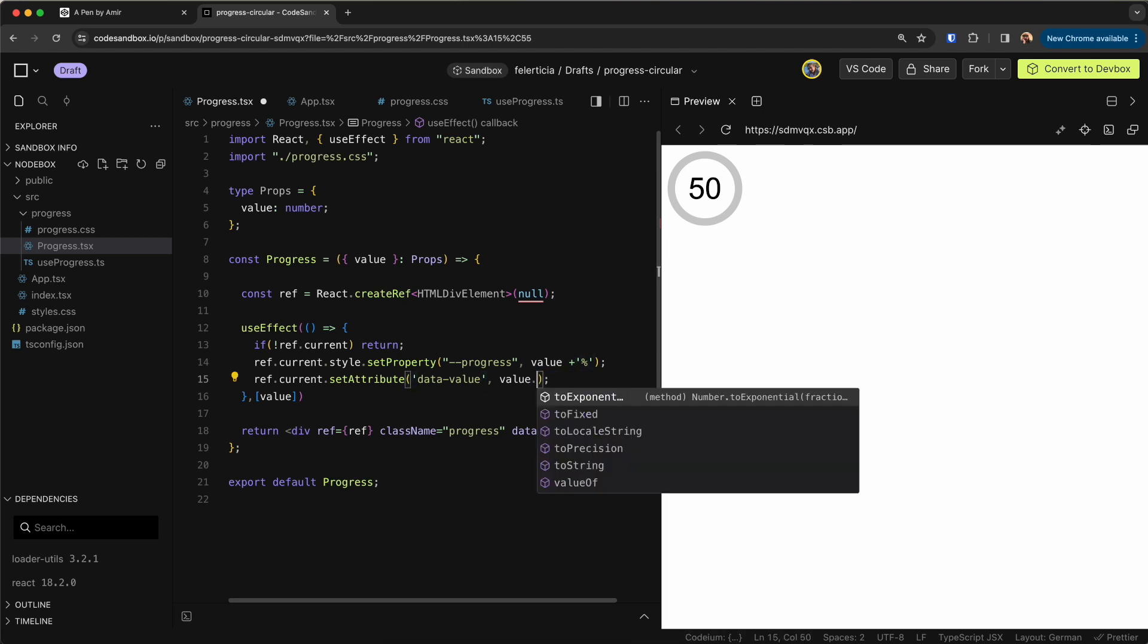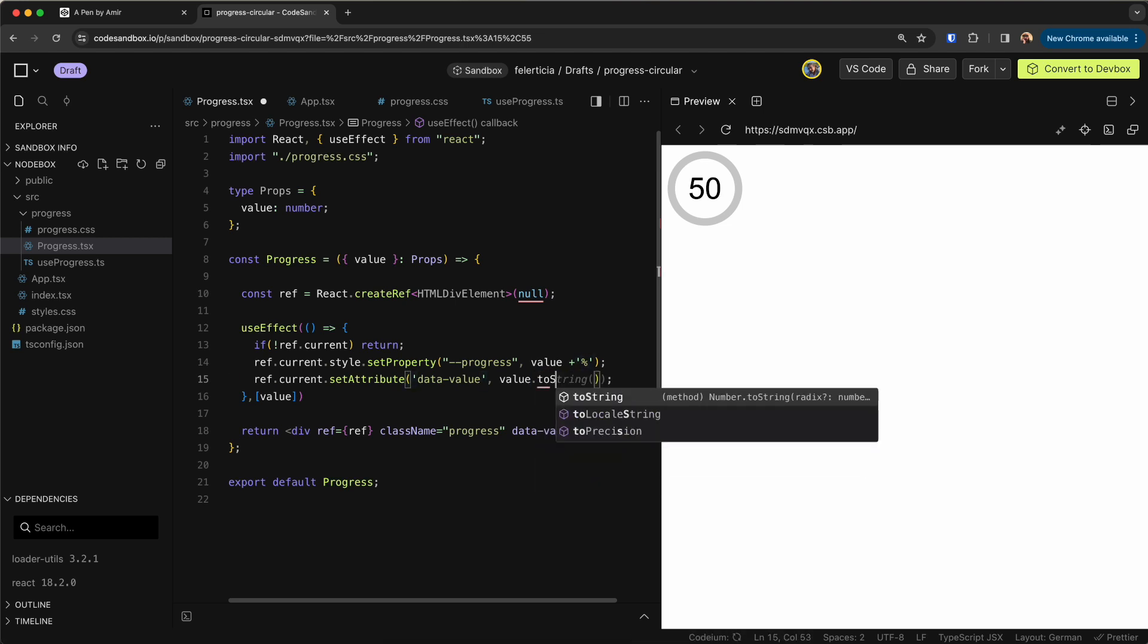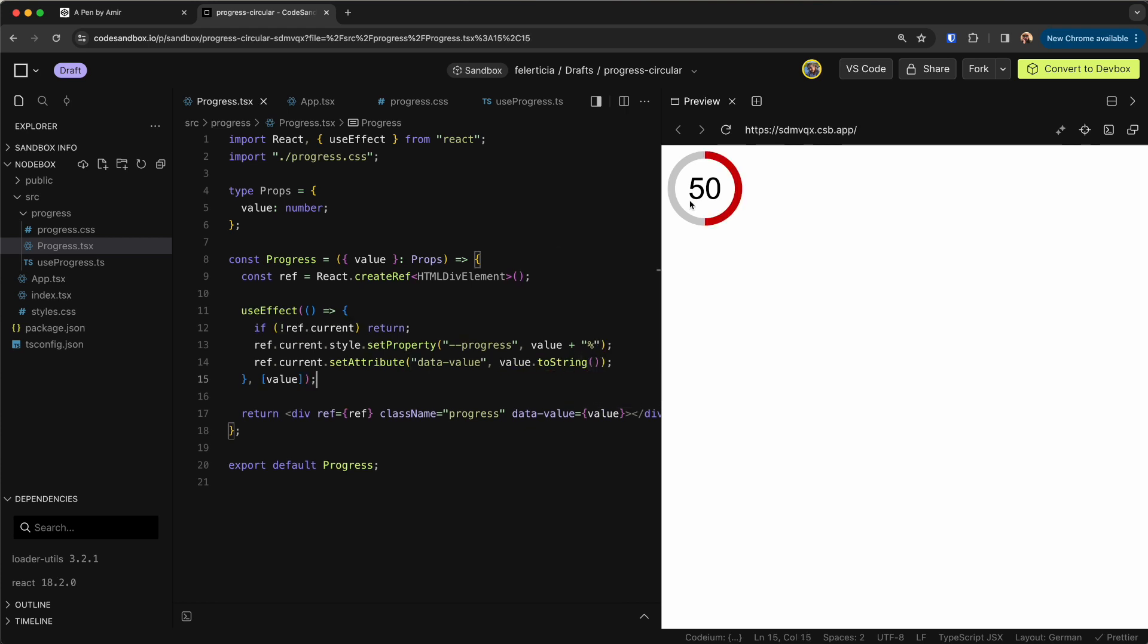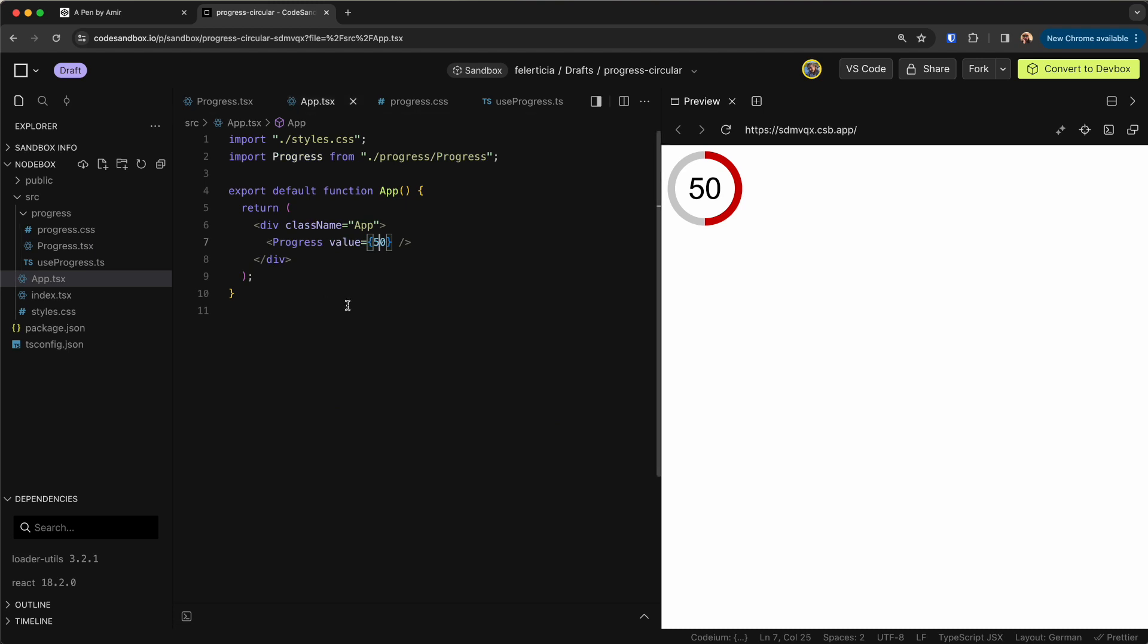And the other one would be ref.current.setAttribute and data value is the value and let's convert this to string as well. And now this is working. So if I go here and say this is like 30 and save this will be 30.